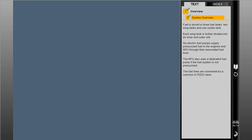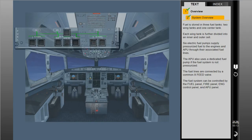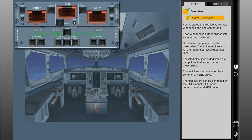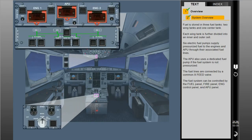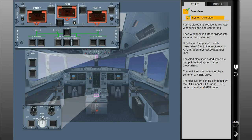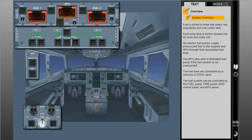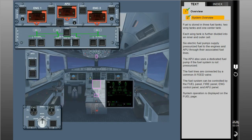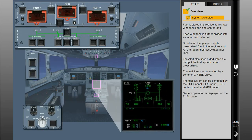The fuel system can be controlled by the fuel panel, fire panel, engine control panel, and APU panel. System operation is displayed on the fuel page.